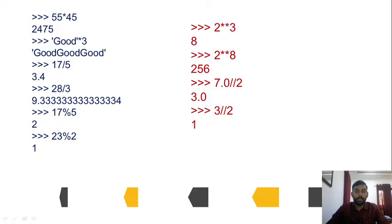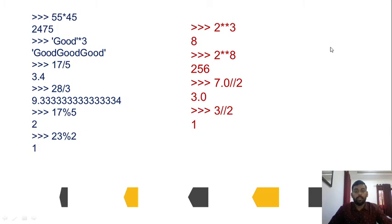For floor division (//): 7.0 // 2 = 3.0, and 3 // 2 = 1. Floor division returns the quotient without the remainder, similar to integer division.